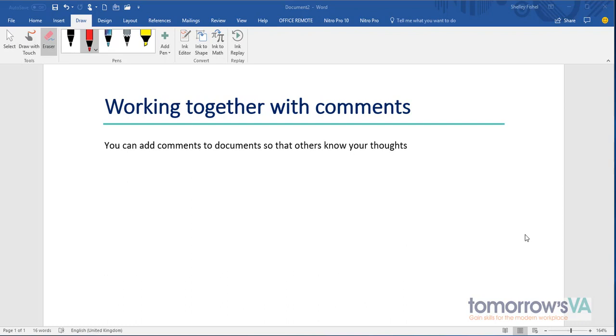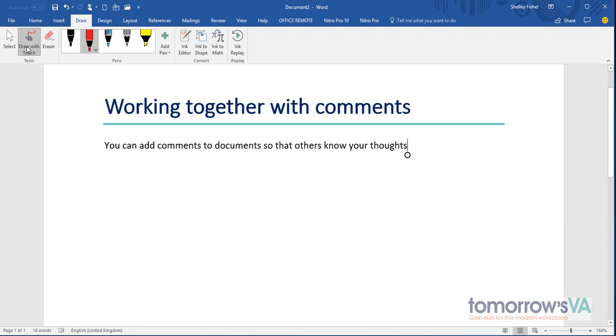I'm going to show you how I can draw on this document using my finger. First of all I'll go to the draw ribbon and then I will click draw with touch. That's important because I'm going to be using my finger.